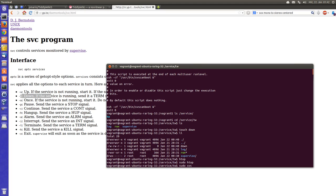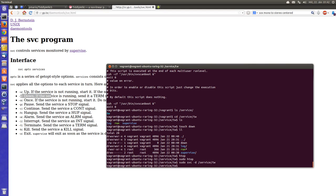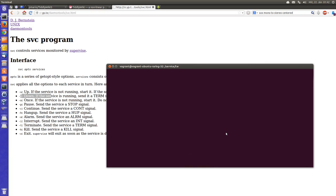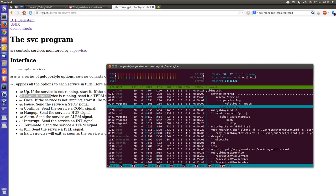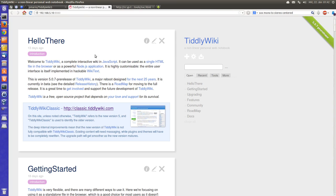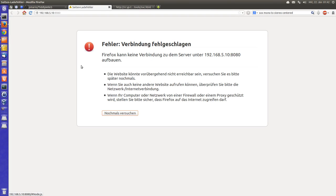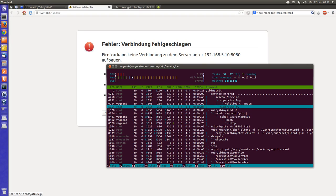svc -d service/tiddlywiki. Let's stop. You can see now the service is deactivated. If I say F5 it doesn't work anymore.